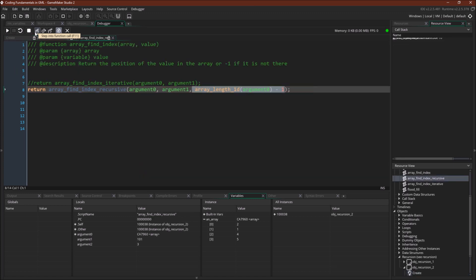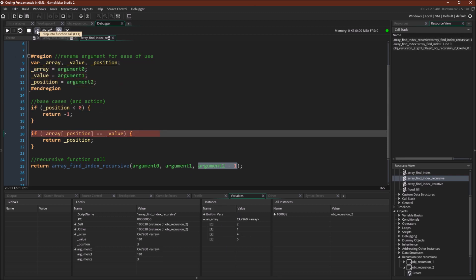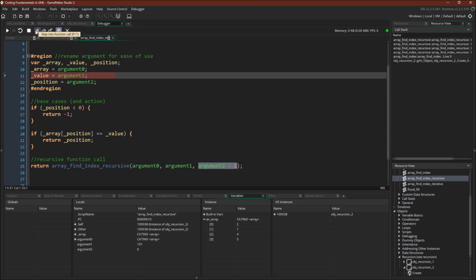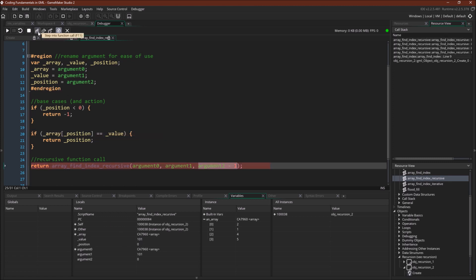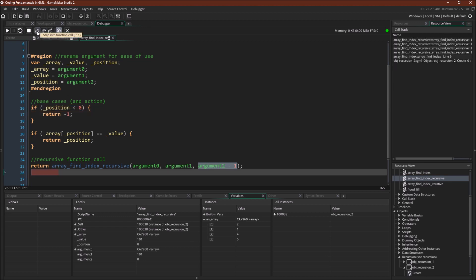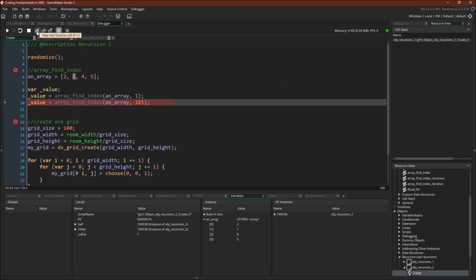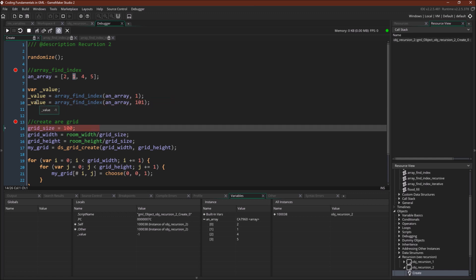Now searching for value 101, which is not in the array. We go through the function again — position three, two, one, zero — none match. We go in one more time, now position is negative one. Negative one is less than zero, so we return negative one. Each function returns negative one to the function before it, all the way back up, and our result is negative one. This makes sense because checking array at negative one would cause an error, so the base case stops us.